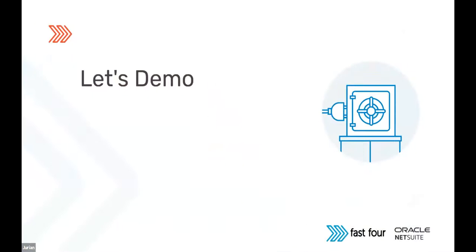With that as the introduction and context, I suggest we have a look at how that works in NetSuite. Teresa, I'll put myself on mute. I'll give the word to you to give us the product demonstration.